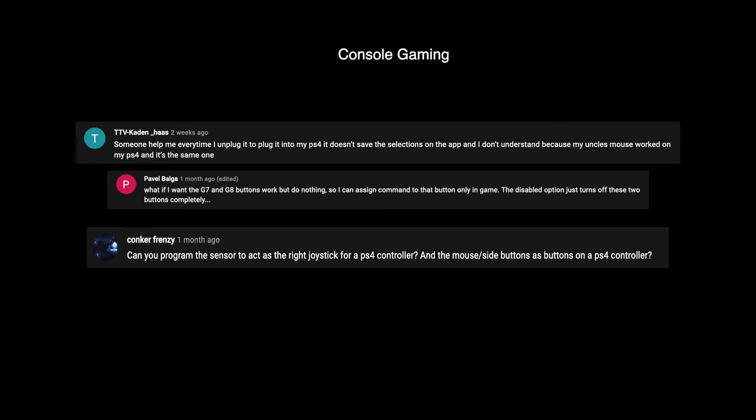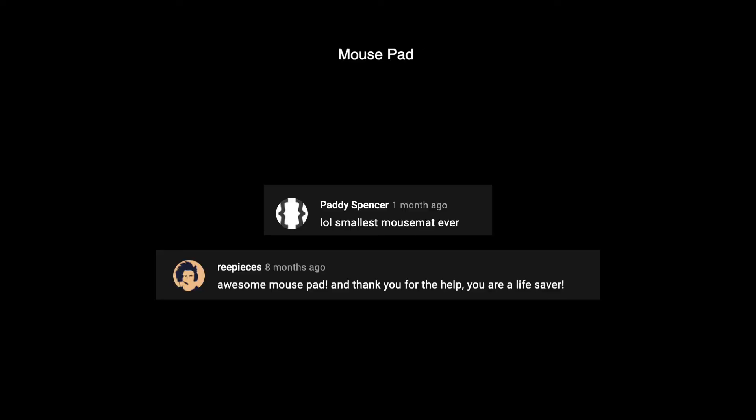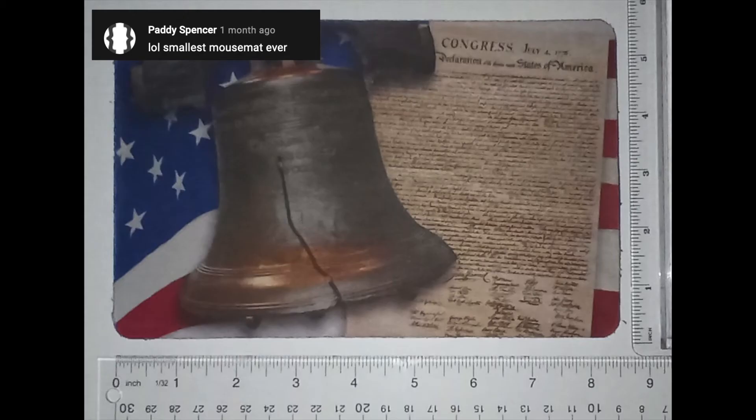As I said in my first tutorial, I do not use this mouse for gaming. However, there are some tutorials I have seen that cover this subject in depth. Some viewers really enjoy this mouse pad. It was a gift from a friend. It features the American flag, the Declaration of Independence, and the Liberty Bell.